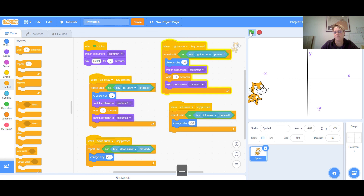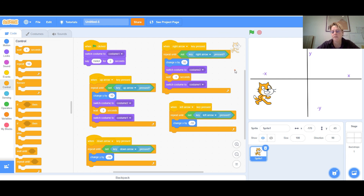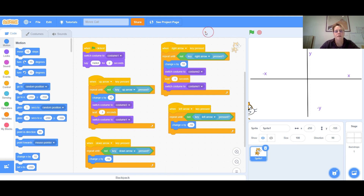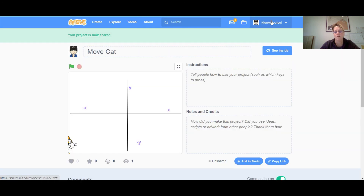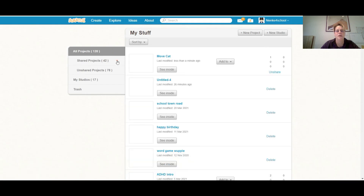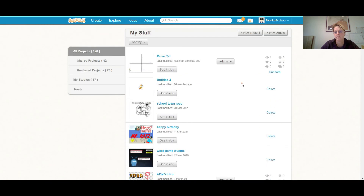And that's it for this lesson — two ways to move the cat and how to change the sprite to make it look like it's actually moving. Don't forget to save! I'll type in a simple name: 'move cat.' If you don't see a Save button, it should be auto-saved. If you want other people to see your project, click Share. Then you can go back to your profile and click 'My Stuff.'